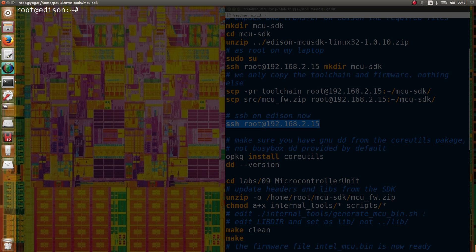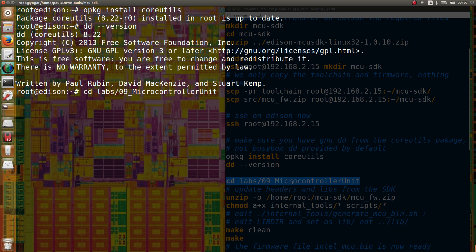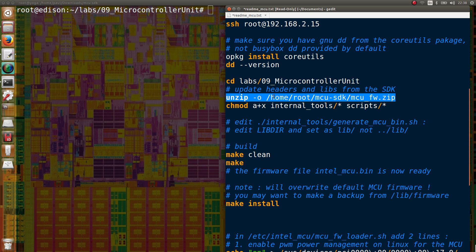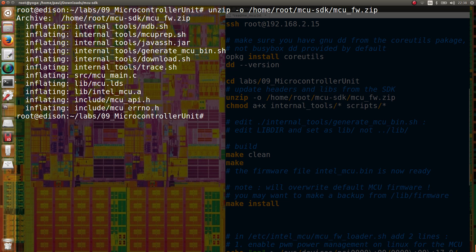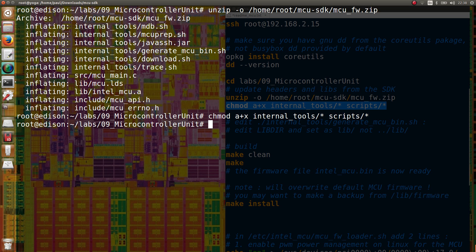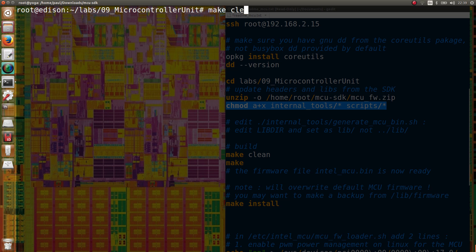Now let's go on Edison for the rest of the setup. First, we have to make sure we have the core-utils package installed, because we need the GNU version of DD and not the BusyBox version of DD. Then we can go to our project folder and unzip the firmware files into our project — it's important because we need the headers and also the base firmware. We need to edit one of the shared scripts to change the library folder. We are now ready to build our project.